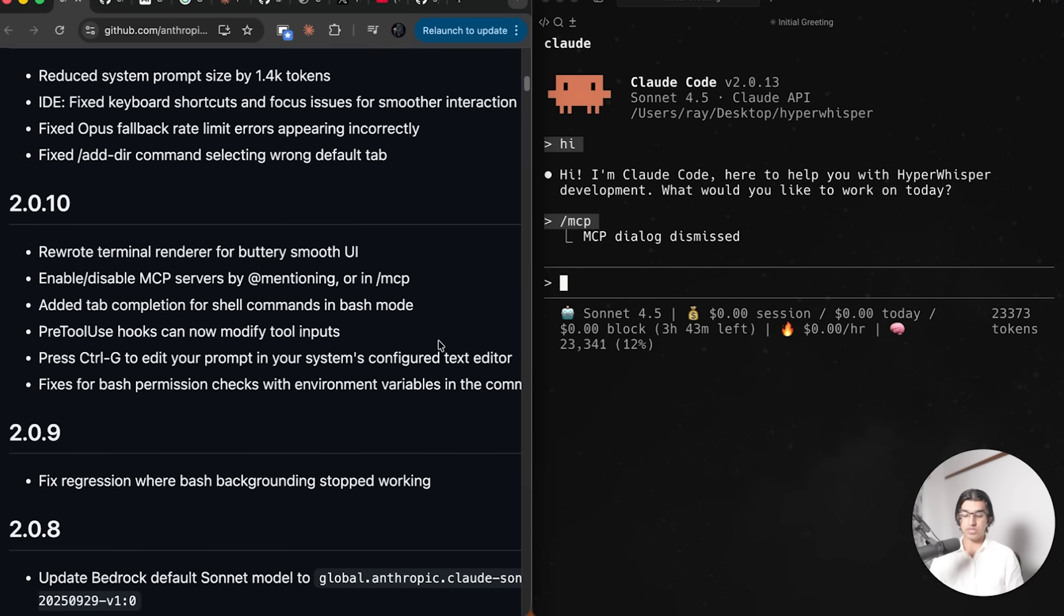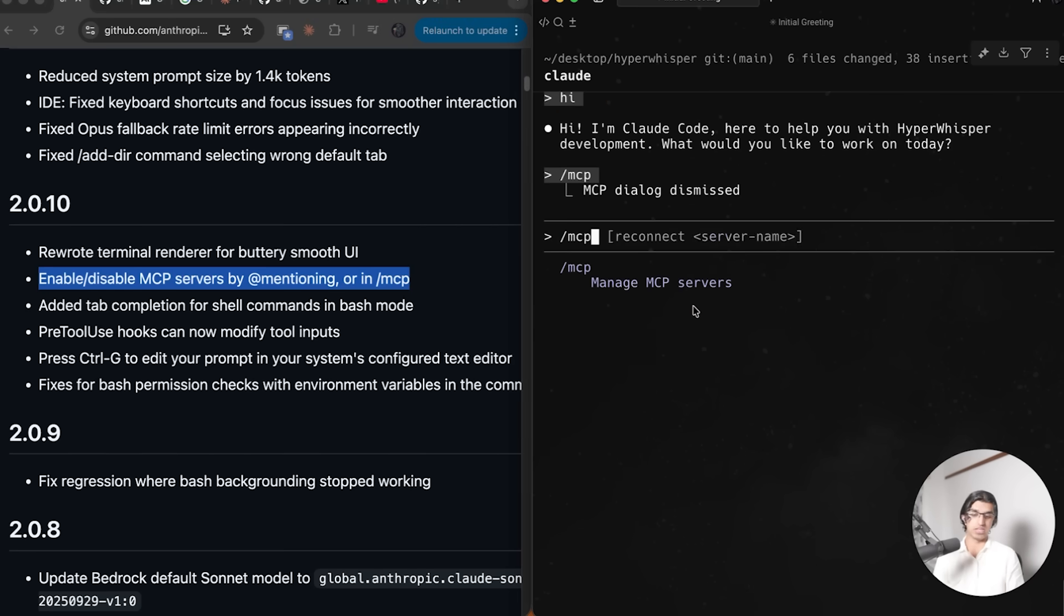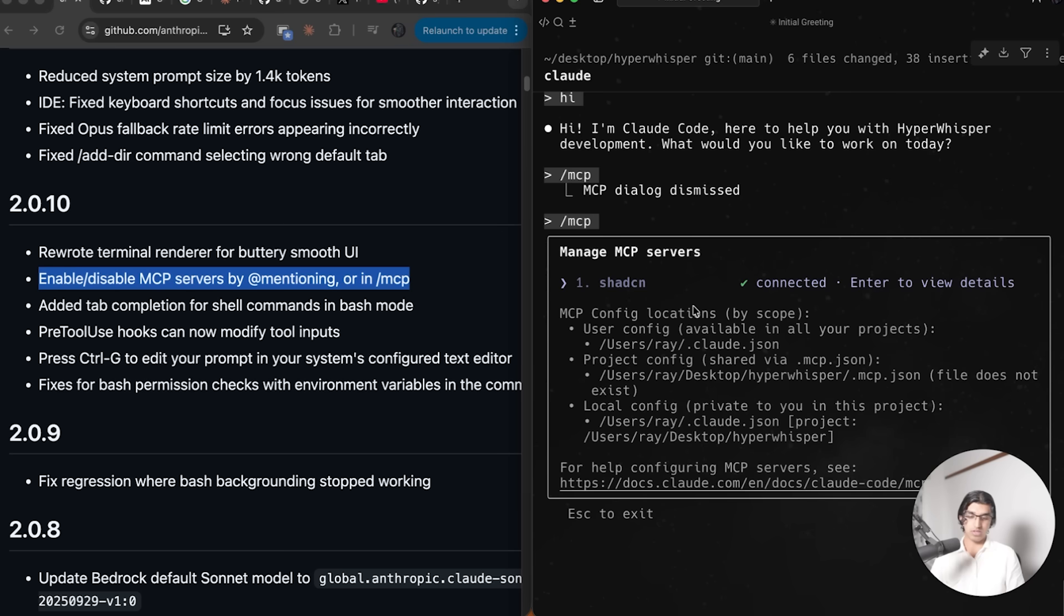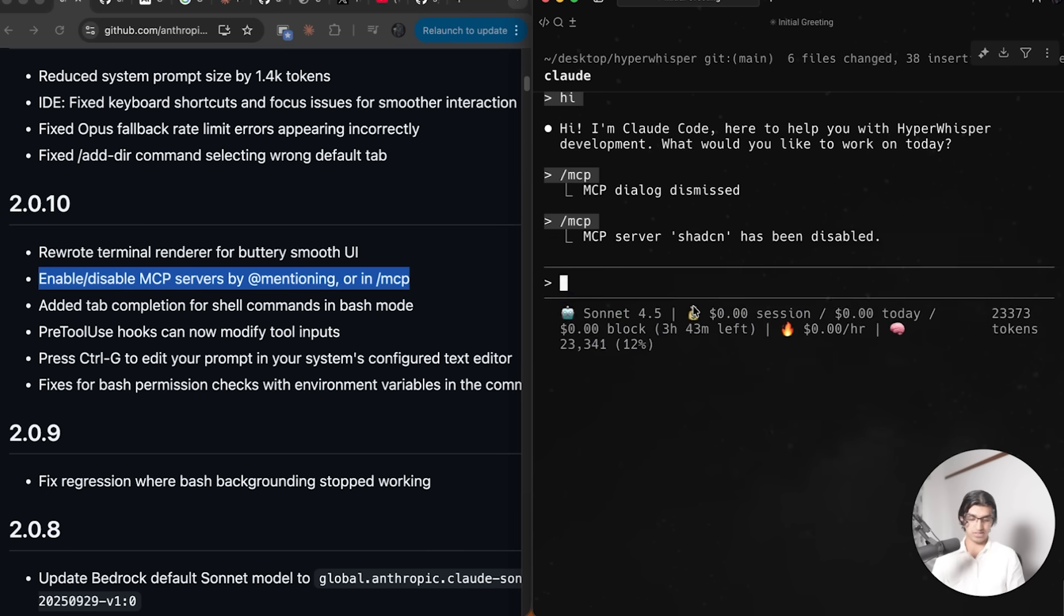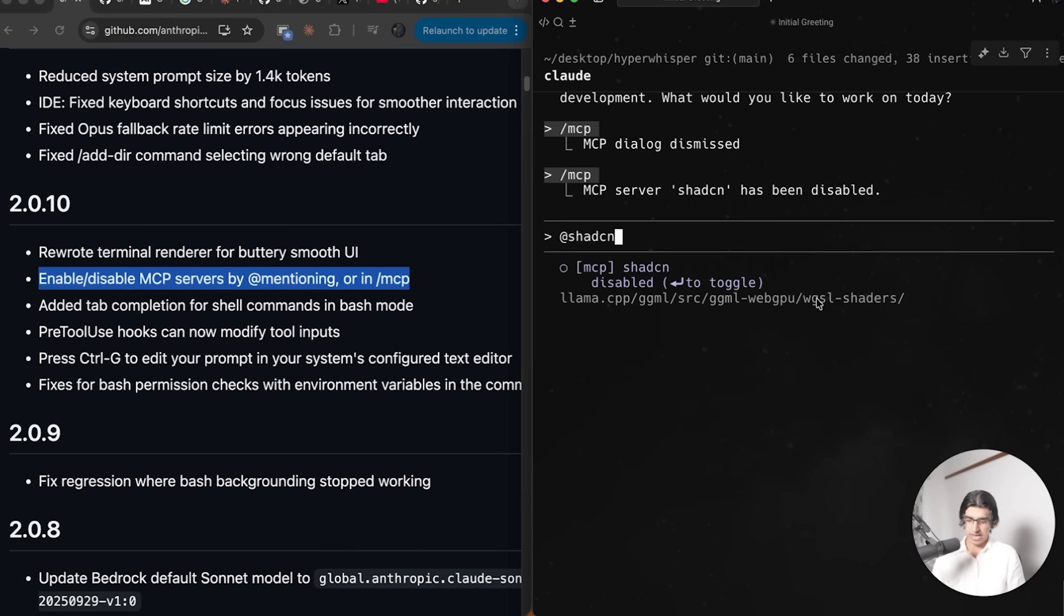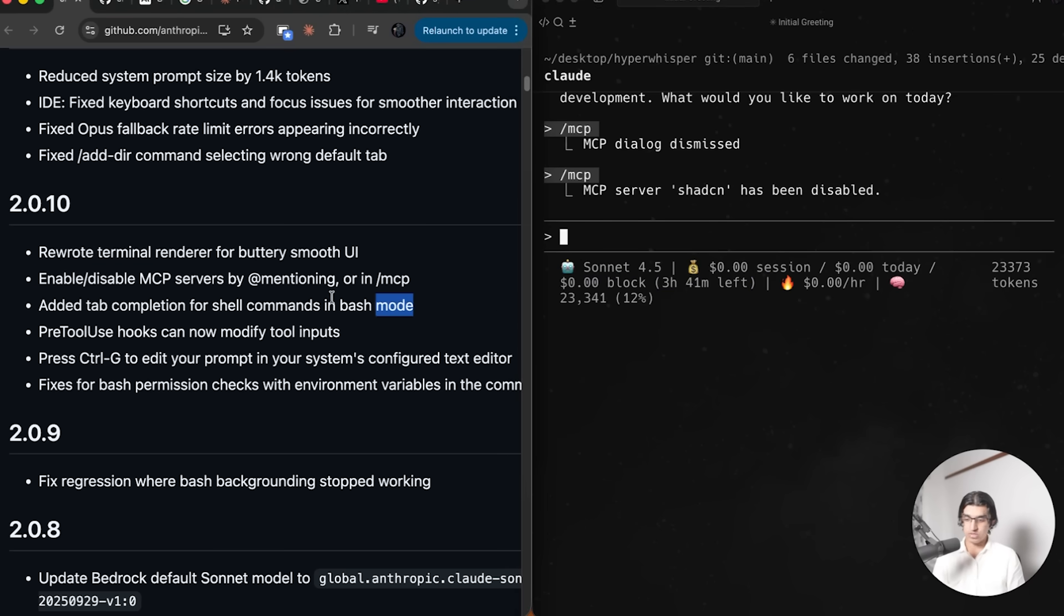They also now allow you to disable and enable MCP servers by tagging. Doing slash MCP, you can press enter on one of the servers and then do disable like this. But it seems a tagging or mentioning thing doesn't work because when I press enter to toggle, nothing actually happens.